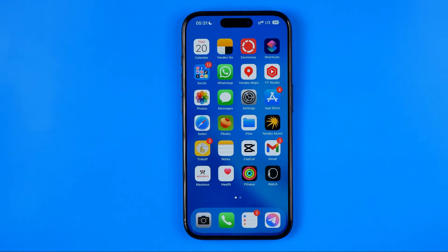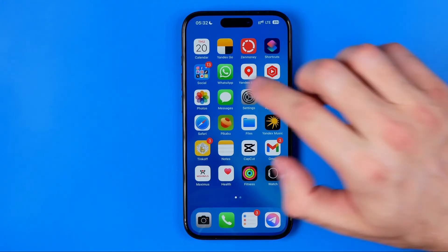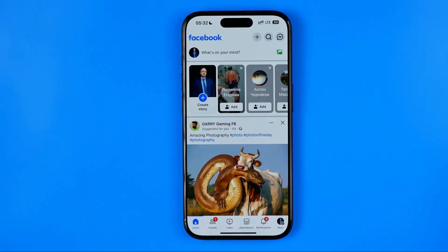In this video I'm going to show you how you can easily change fonts on Facebook. Be sure to watch the video to the very end so you don't make any mistakes. Let's get started — first off we need to open up the Facebook app.